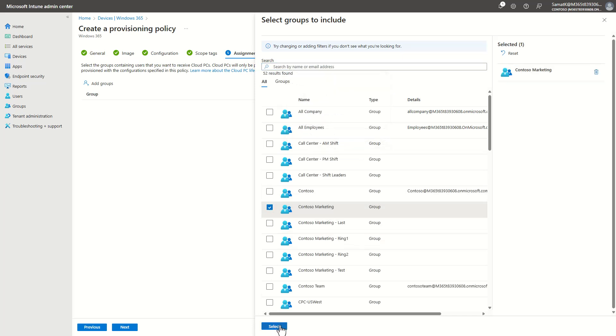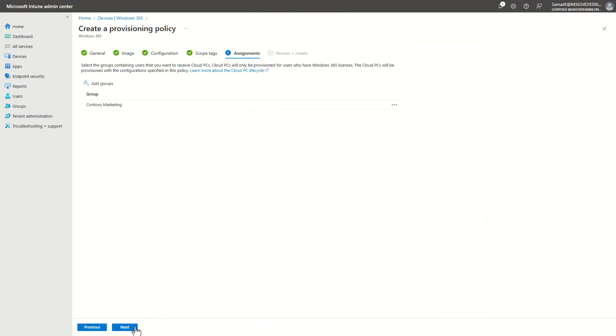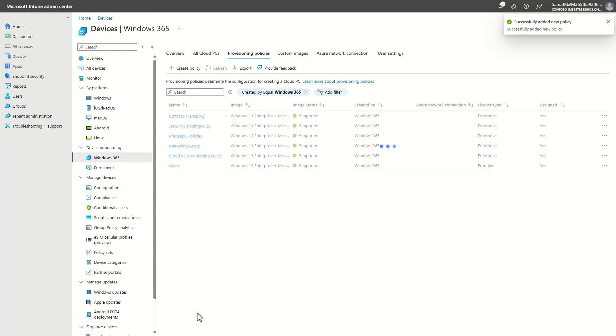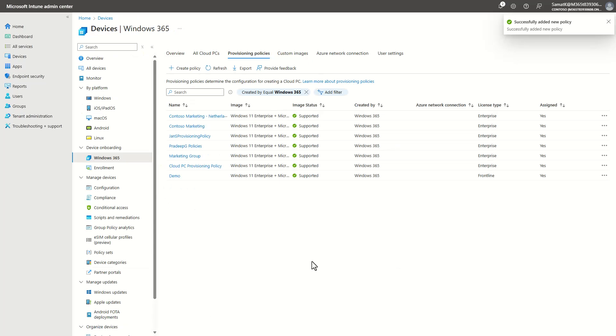Here we are connecting this provisioning policy to the Contoso Marketing Entra ID group, and then click on Next. And then the policy is being created and the Cloud PC is automatically being provisioned.